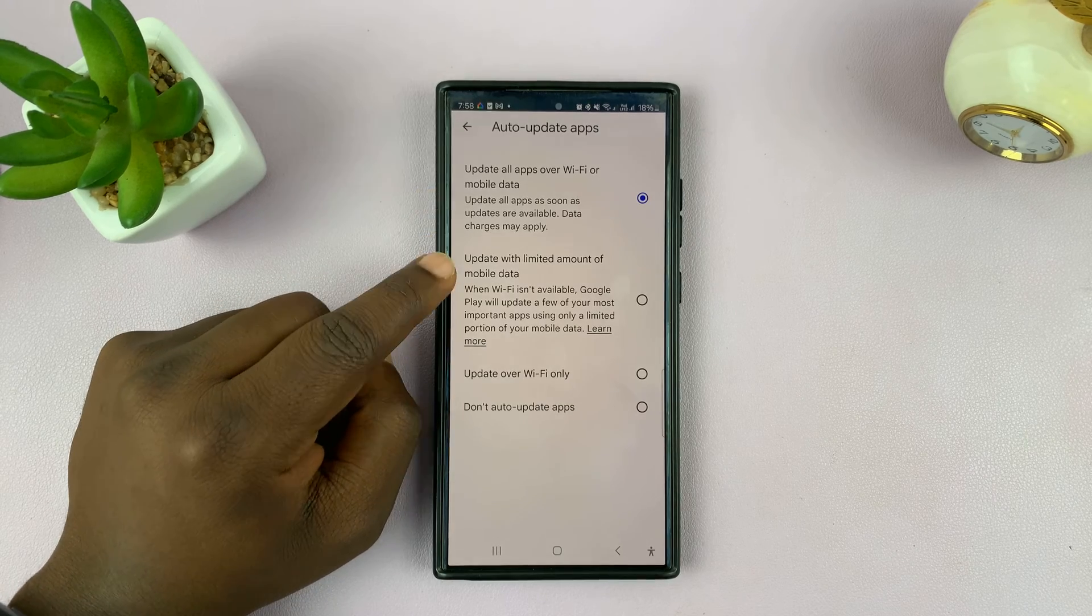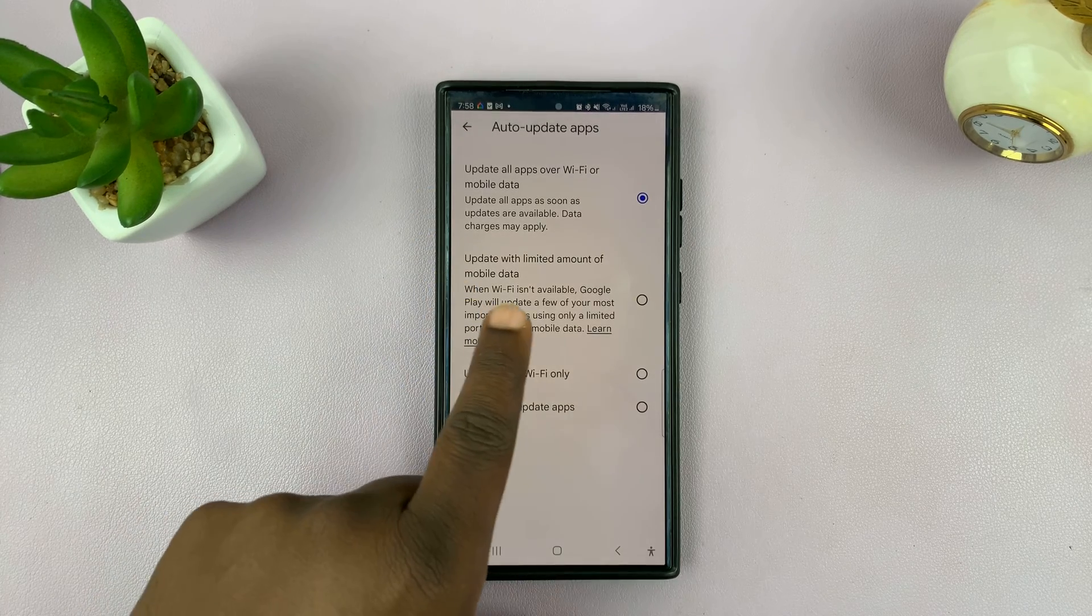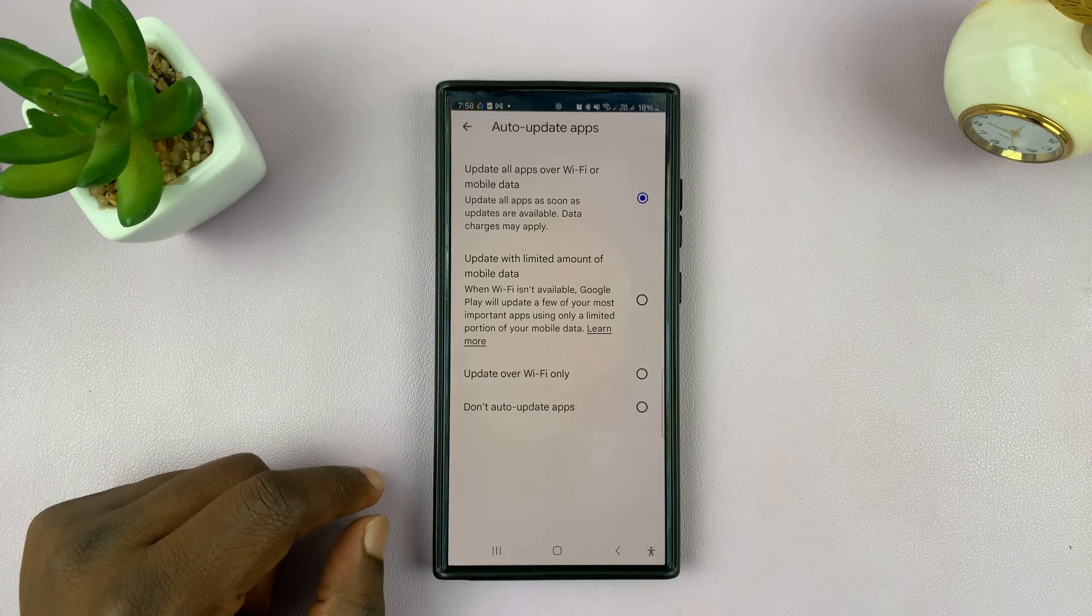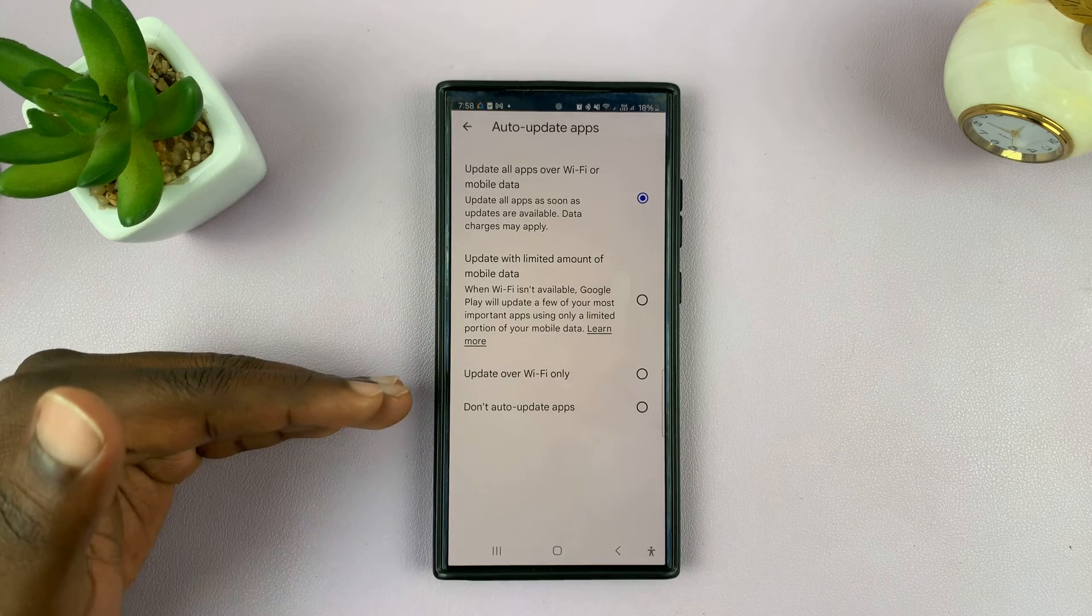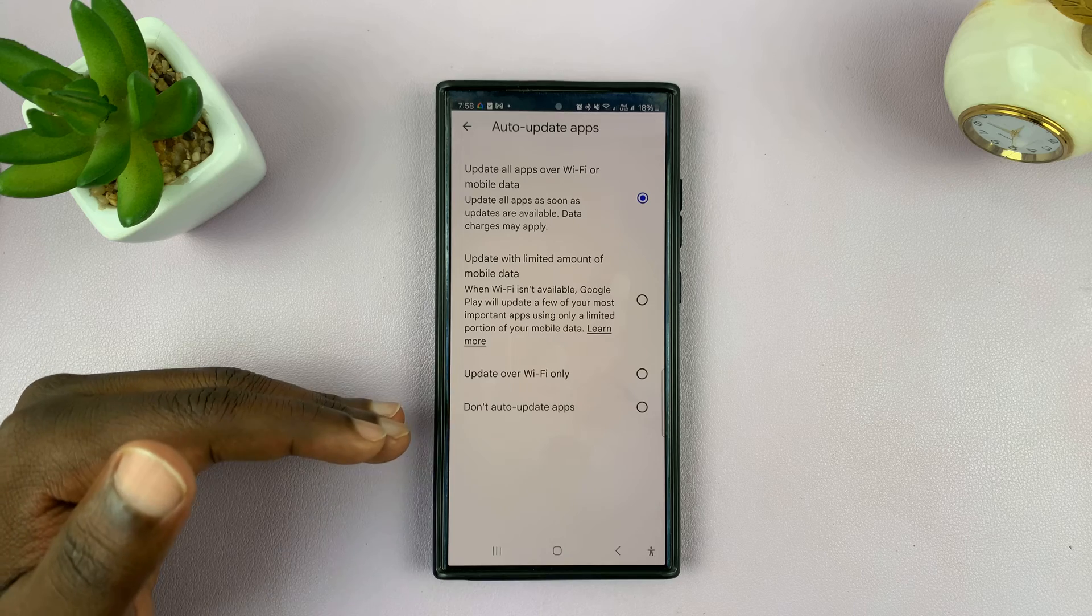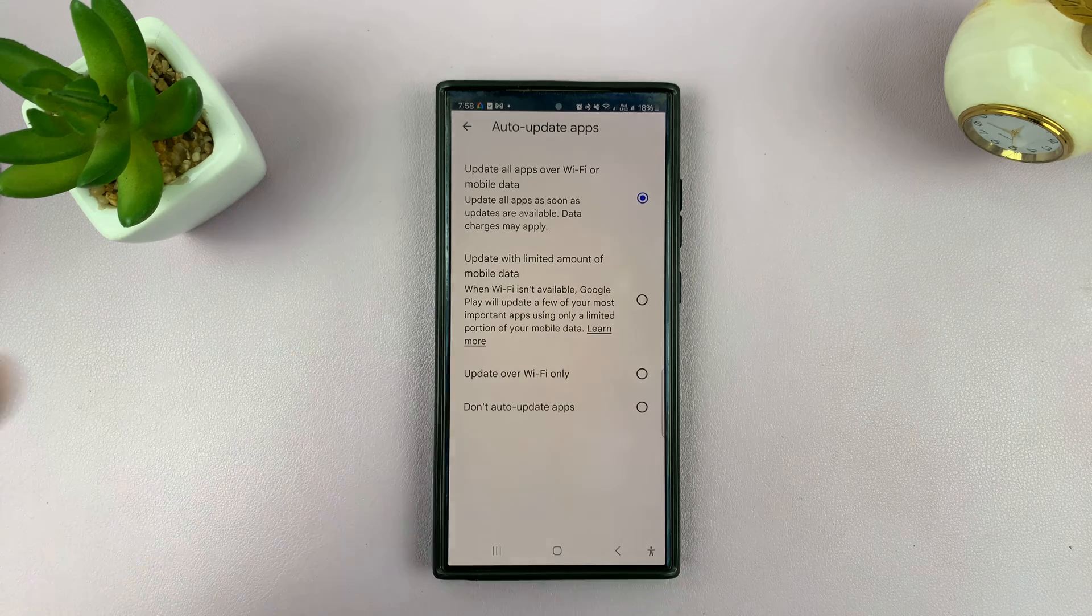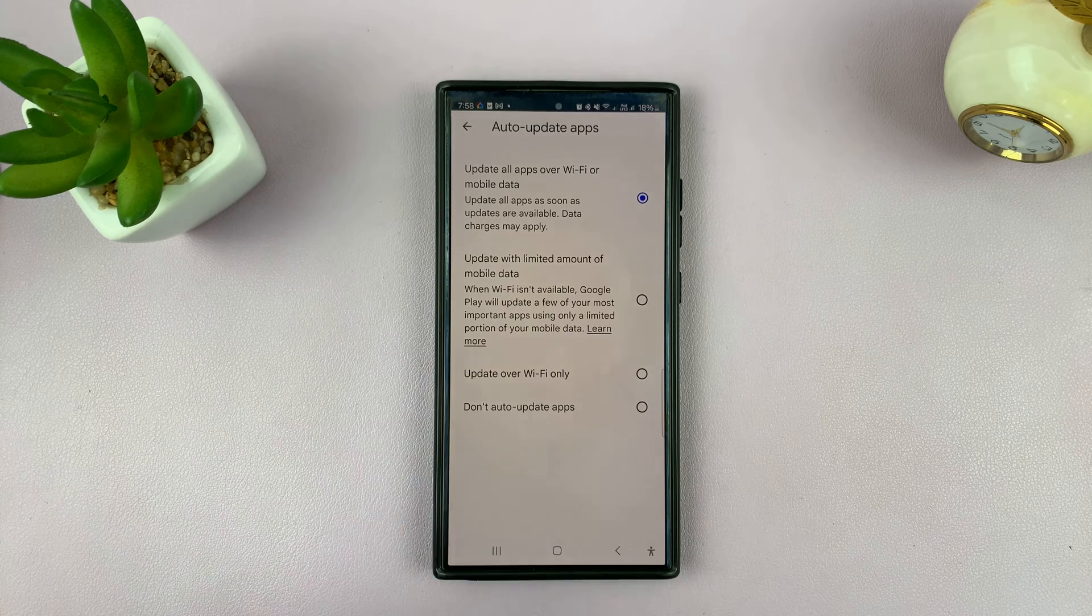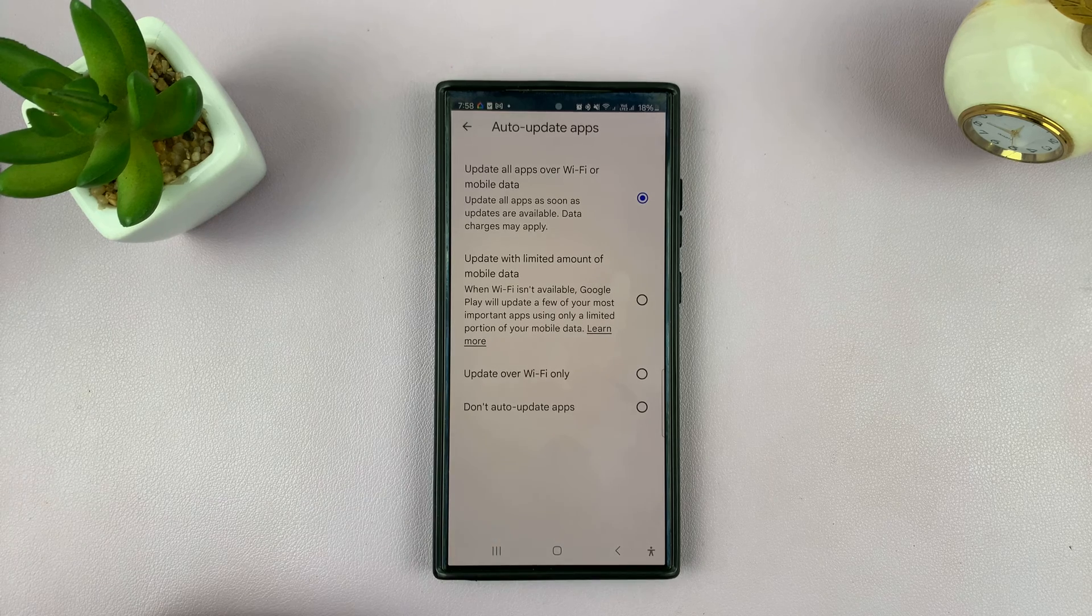You can also choose a similar option, but this time it will update with a limited amount of mobile data. There will be a cap. If the app update is too big and uses a lot of mobile data, it won't proceed. But for small updates, they will go ahead.